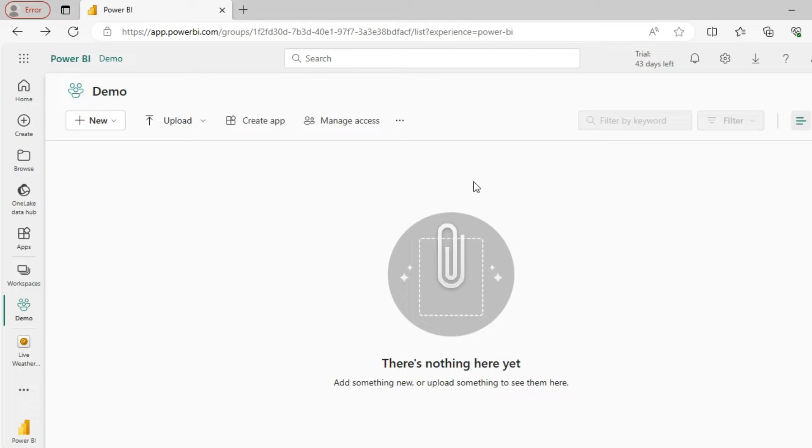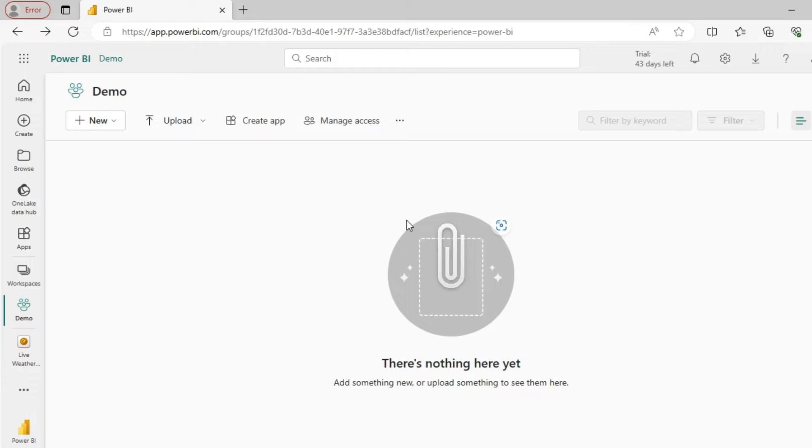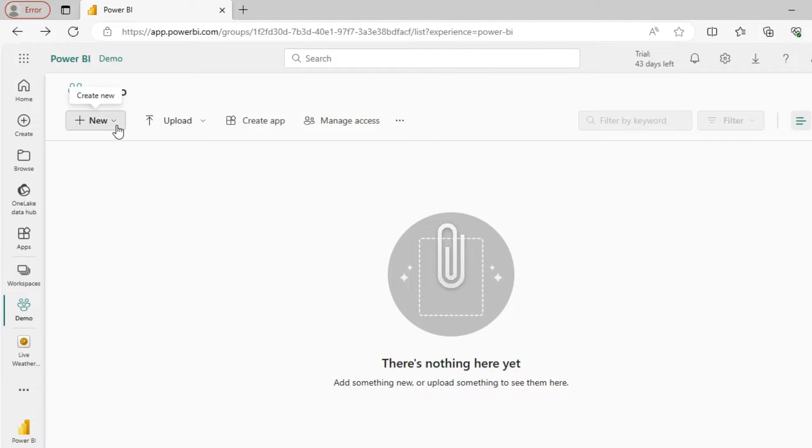Hey guys, today let's see how to create a Power BI streaming dataset and streaming dashboard. We'll also see how to push sample streaming data with the help of PowerShell. I have this workspace, let me create a streaming dataset.